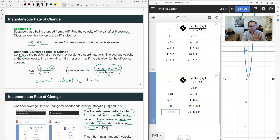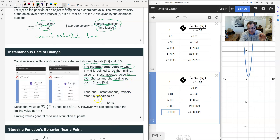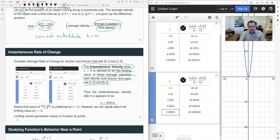We talk about trends: where are the values headed as we shrink the interval? Taking t values after and before t = 5 — like 5.1, 5.0001, 4.9, 4.9999 — the trend shows values approaching 49. We therefore conclude the instantaneous velocity at 5 seconds appears to be 49 meters per second. In this case, the limit generalizes the value of the function where direct evaluation is impossible.